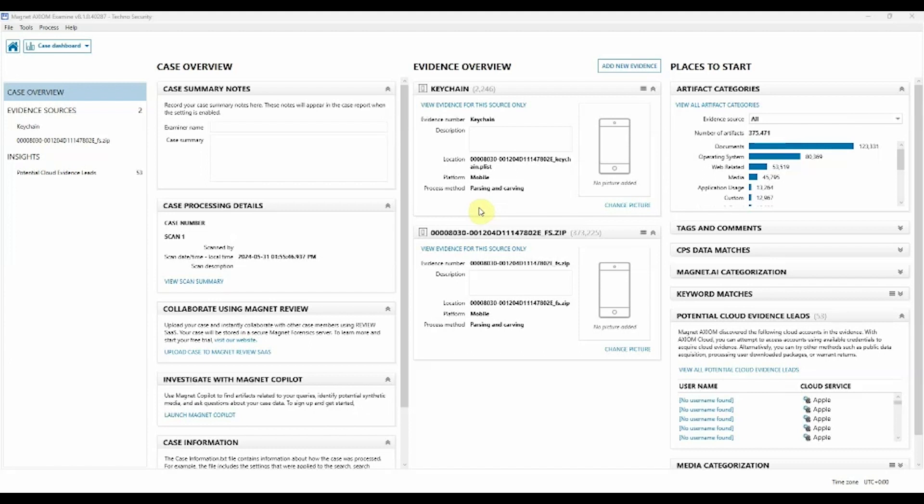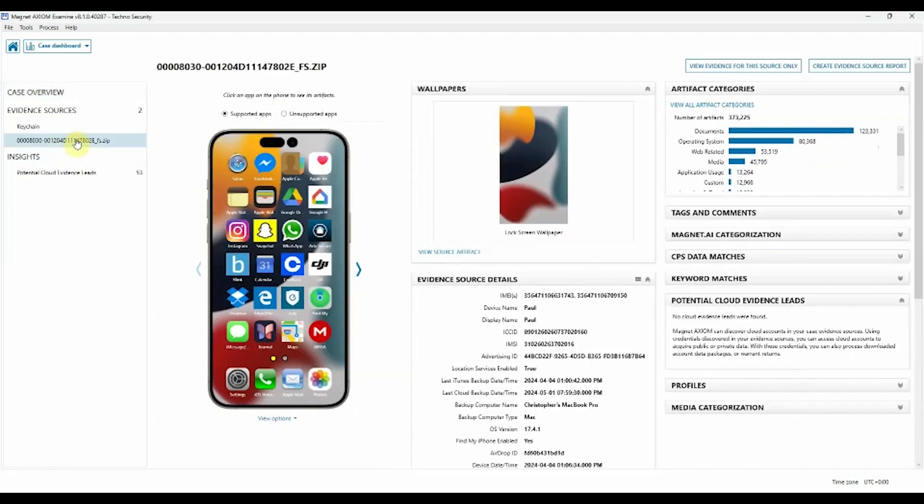To find the Mobile View, you can access it a few ways. It's available from the Artifact Explorer, but it's also available from the Case Dashboard under the Evidence Sources area. If we click on the device listed under Evidence Sources, we can actually see the Mobile View now populated here in our Evidence Source Information area.